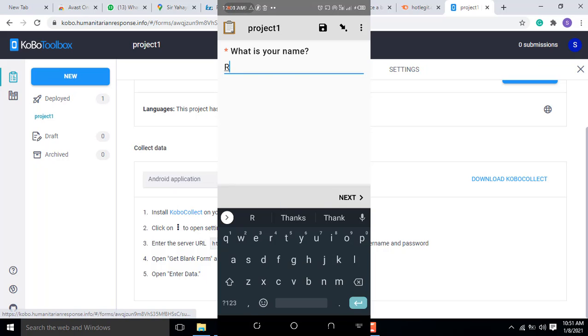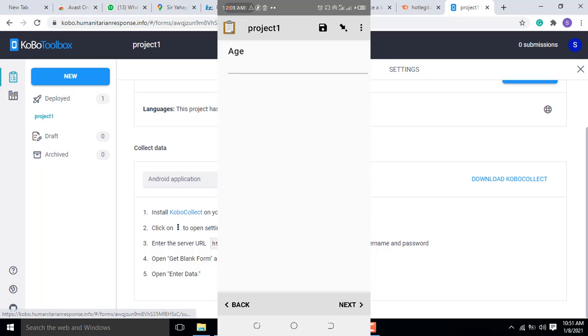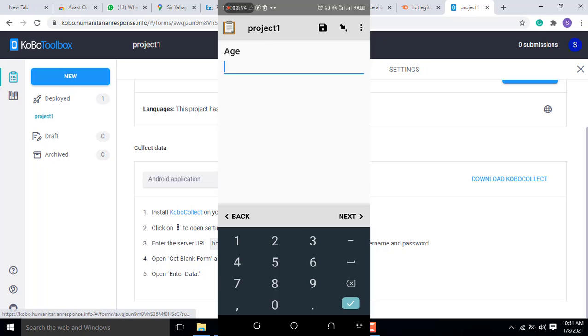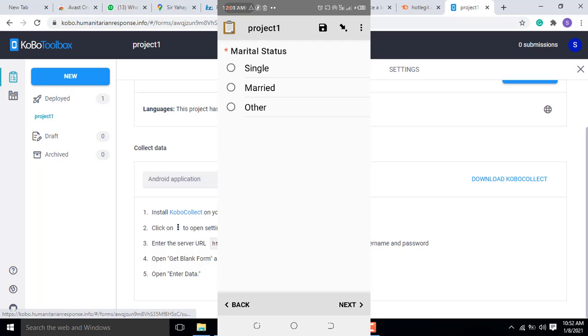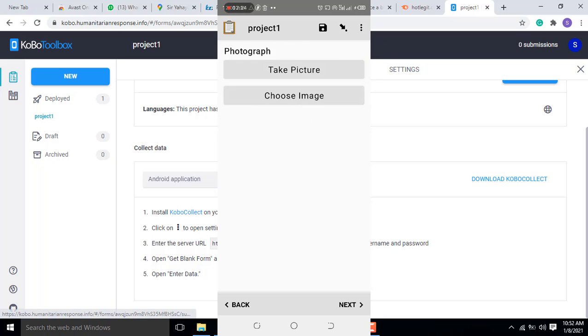Then when you input this, next, next age, next married single, next degree, next. You have to take a photograph or choose image.